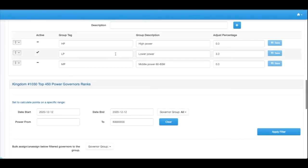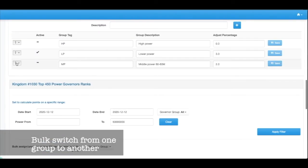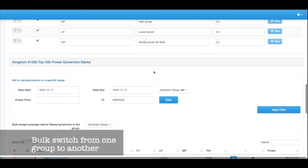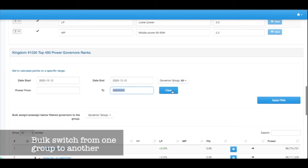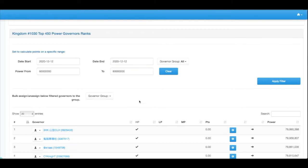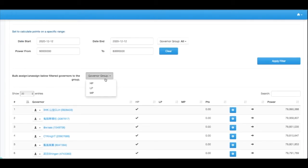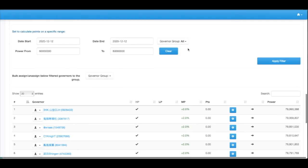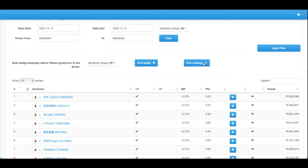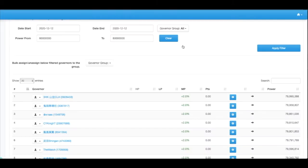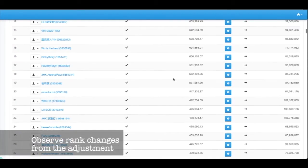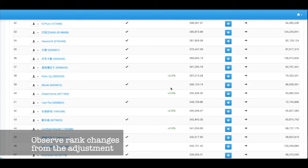So next thing what we can also do is if we say we're going to have a middle power level where we give a different set of little bonus point to them. Set active. What we could do is set a range from 60 to 80 million, and bulk assign them to the middle group and unassign them from the higher group. So you can see here the middle level, some of the middle level ones are actually higher rank than the higher power ones because they have all those bonus points on them.